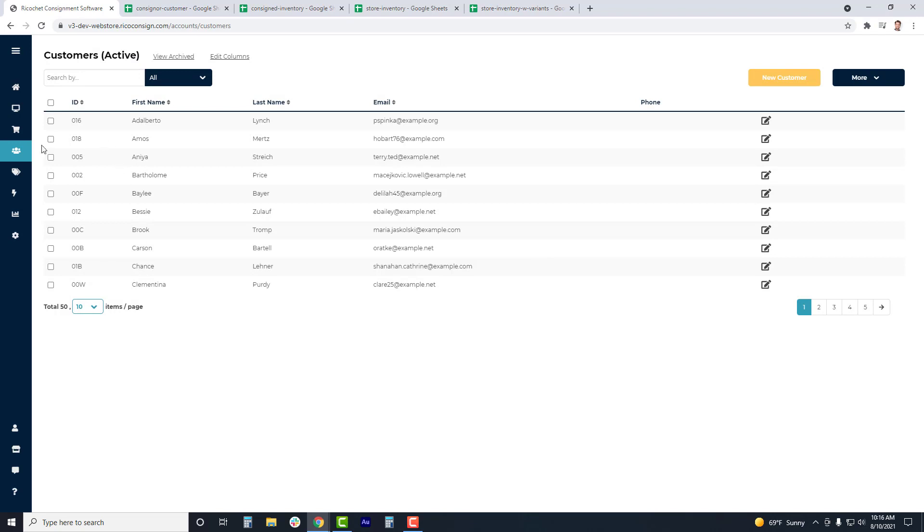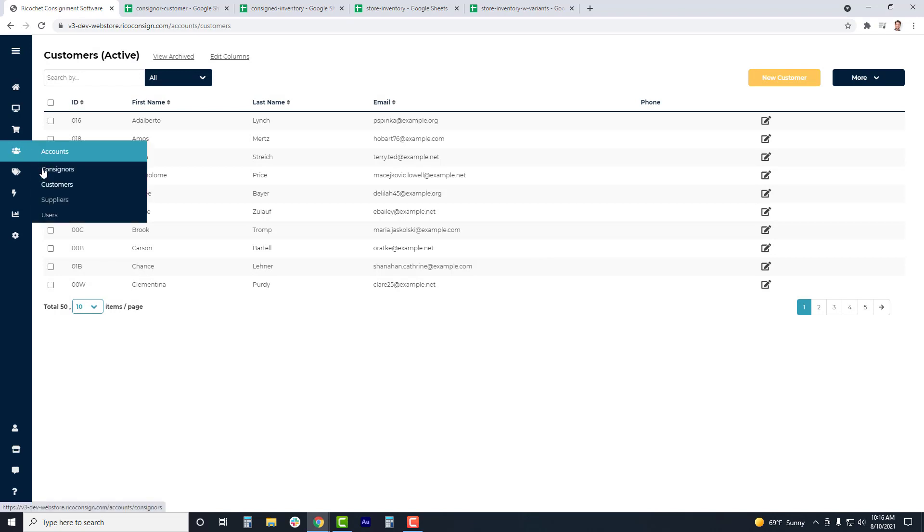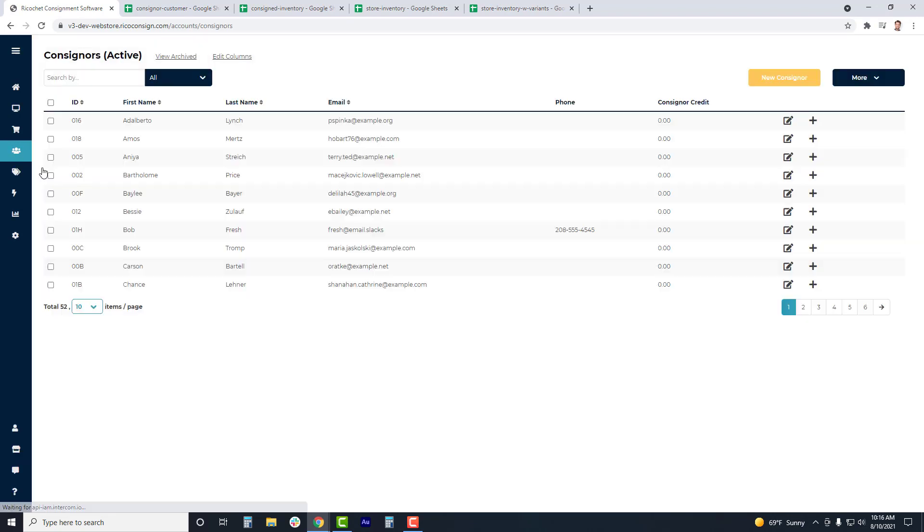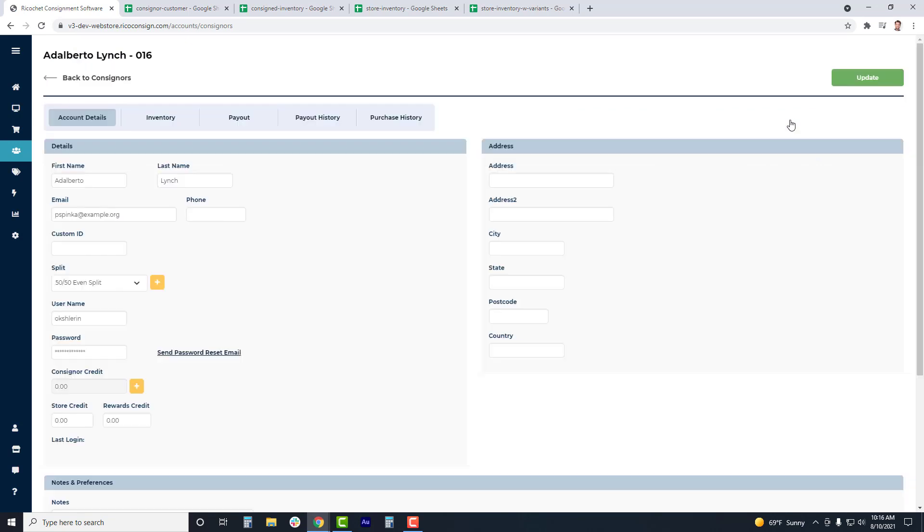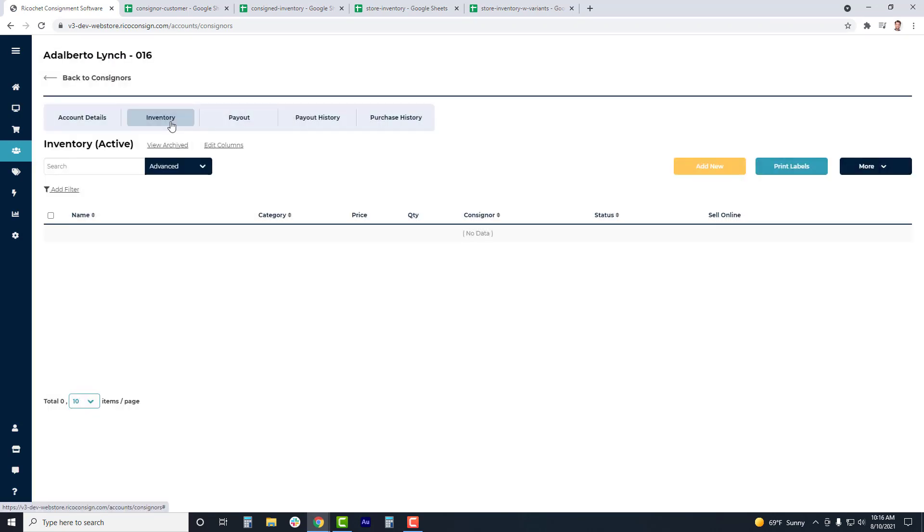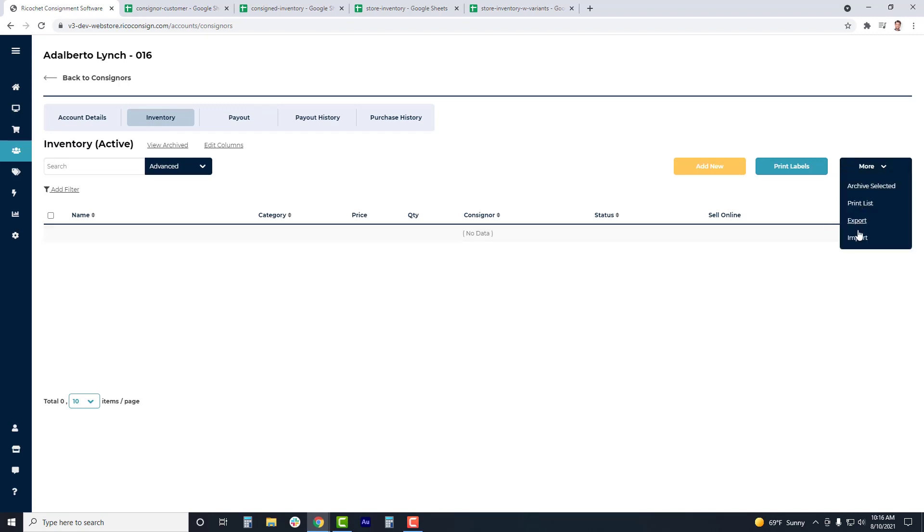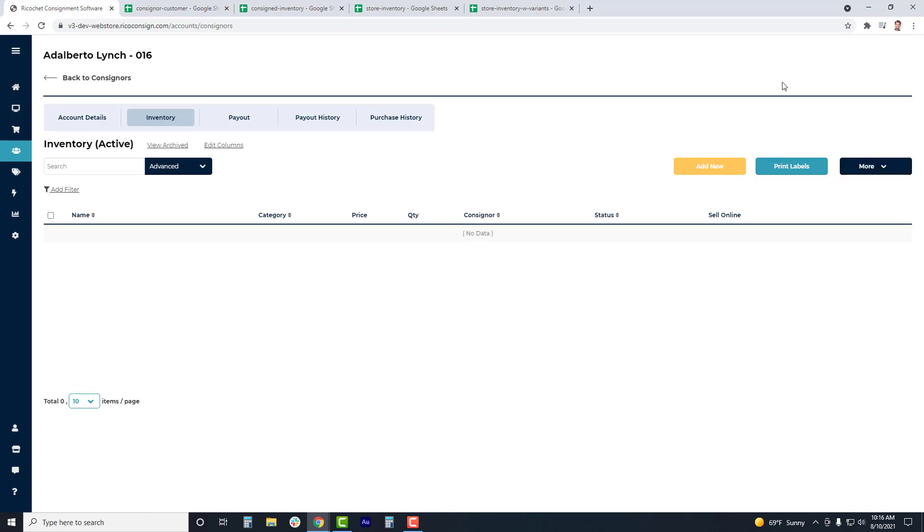Inventory can be uploaded within the consignor's account. Access a consignor's account, then go to the Inventory tab, click More, then click Import. Before we can do an inventory upload, we will review the consigned inventory template.